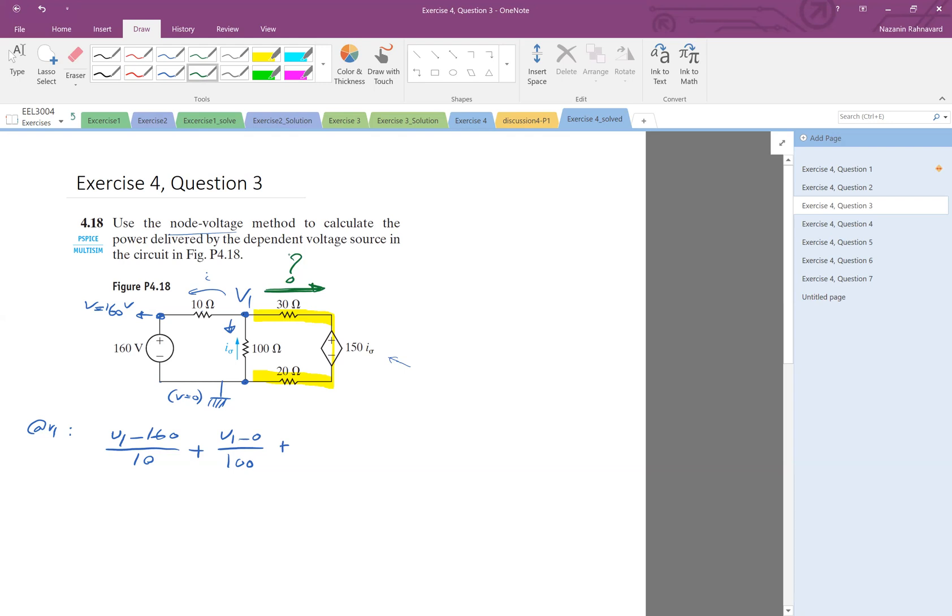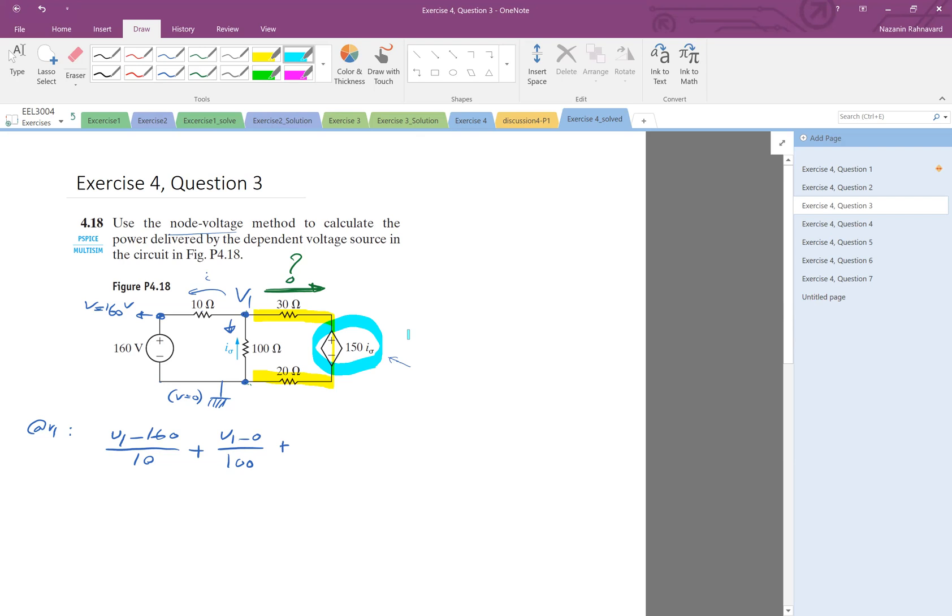So for that, we have to basically look at the voltage across, for example, from here to here. So this is V1, this is zero. But then, if we didn't have this voltage source here, it was just V1 minus zero divided by the resistance, which was 30 plus 20. But here, we have a voltage source. So because of this voltage source, you have to basically be more careful. So the way that we can do that is, I move this voltage source basically next to the ground.